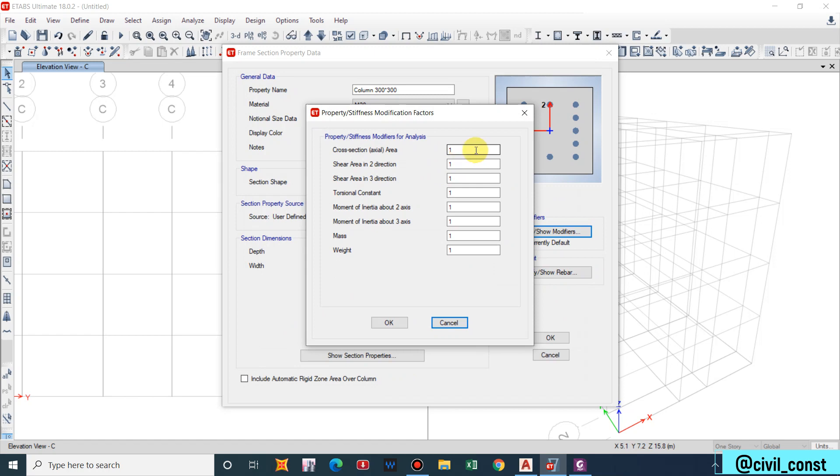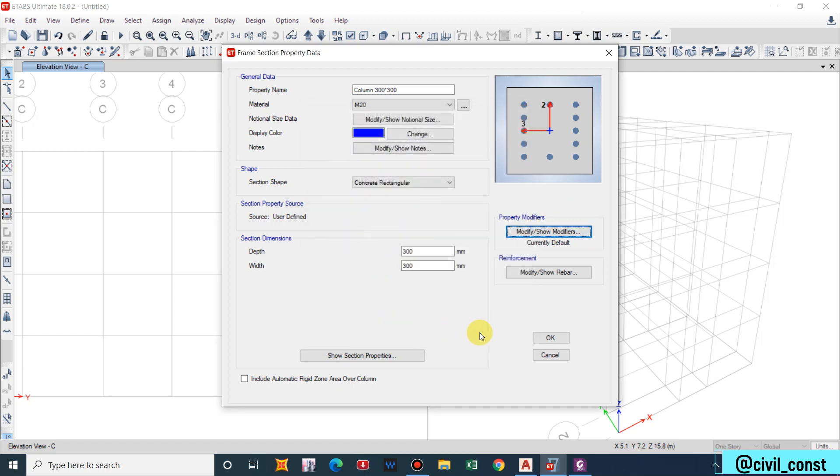If you know that the structure has to be designed for torsion then don't factor it down. Also if we keep the same value for the modifiers for everything like column, beam, walls, etc., then the reduction will be uniform and there won't be any changes in the result. Use of these modifiers coefficient should be limited for the check of serviceability such that the deflections are only affected not the reinforcement.